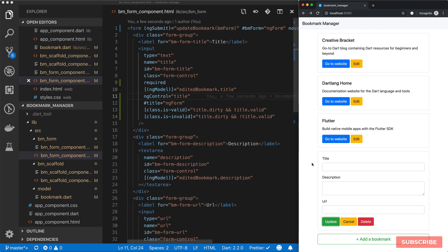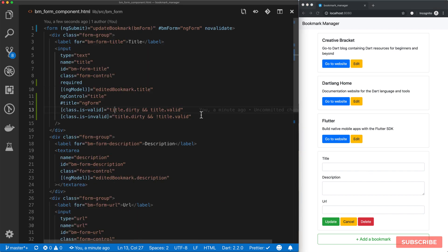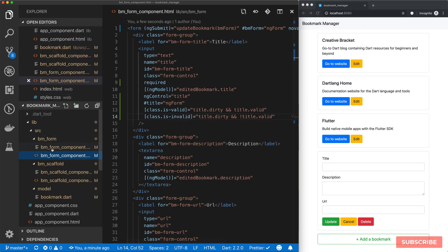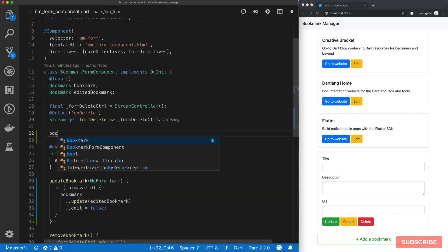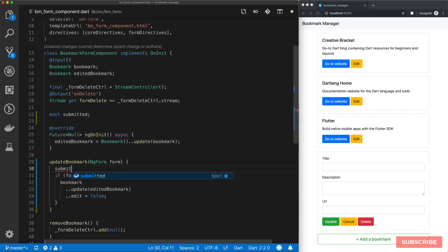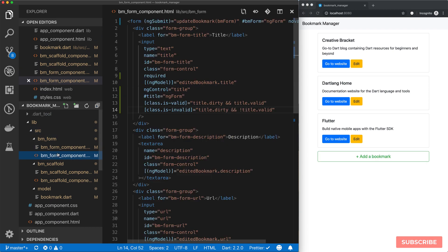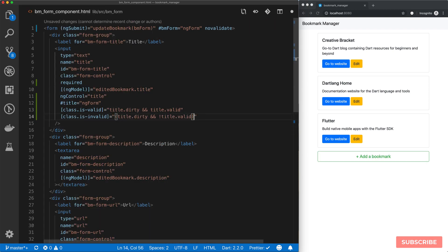Of course we don't see the error showing here because if we look at our `isInvalid` condition, we show it when the title is dirty — i.e. it's been interacted with already — and the title is invalid. So what we can do is have another condition based on the form being submitted. Let's define a boolean value called `submitted`, and then under `updateBookmark` we set `submitted` to true. Then we'll come back to this template and amend this condition — so either the title is dirty and not valid, or the `submitted` flag is true and the title is not valid.